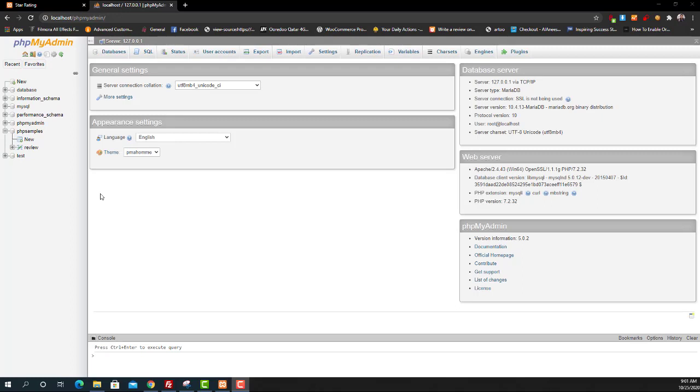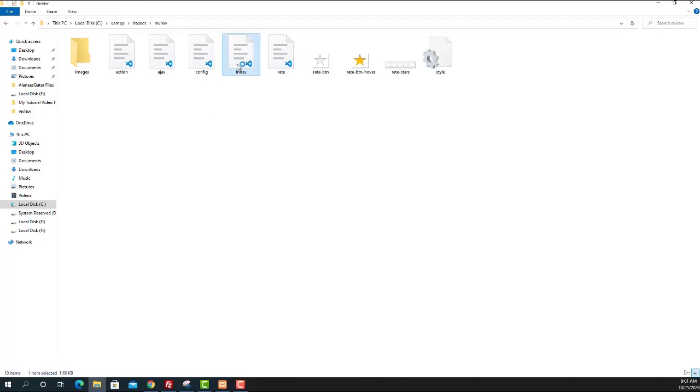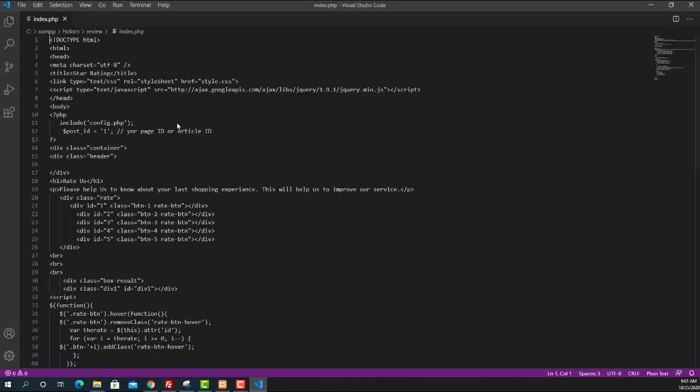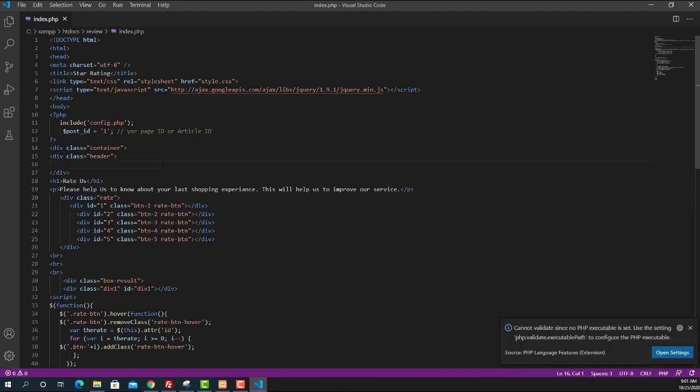So now we know how the star rating system is working. Now we can take a look at the program. For that I'm going to the htdocs folder. Inside htdocs folder I created one folder with name review. Inside that folder I put all the programming that we need to create the star rating system. So first of all we can go to the index page program. This is the PHP program that will be shown to the user when opening the rating system.